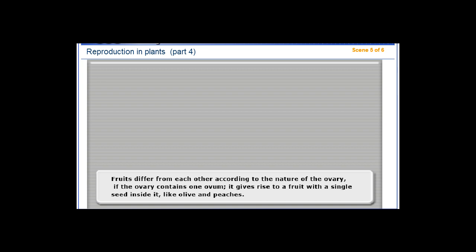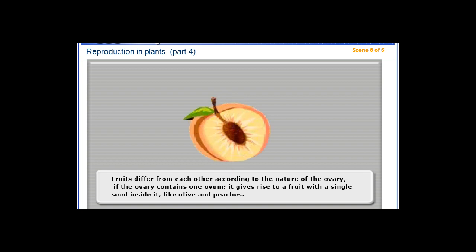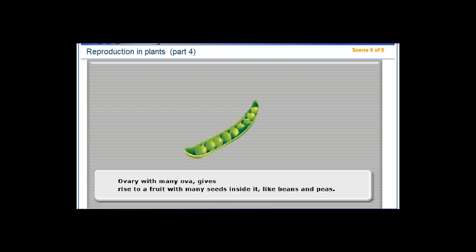Fruits differ from each other according to the nature of the ovary. If the ovary contains one ovum, it gives rise to a fruit with a single seed inside it, like olive and peaches. An ovary with many ova gives rise to a fruit with many seeds inside it, like beans and peas.